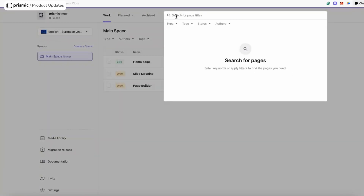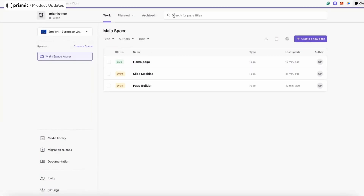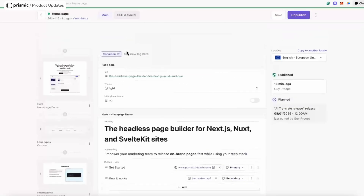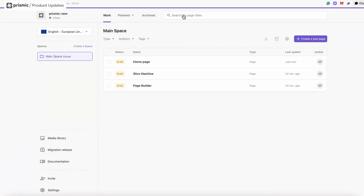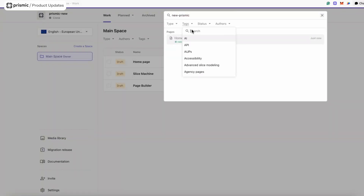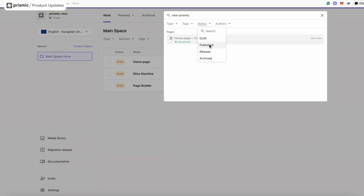A couple more things before wrapping up. The first is search — the main thing it indexes on is the page name, and also the UID. For example, if I search "home" for my homepage, it shows a little highlight based on the name. If I set the UID to "new-prismic" and search, you can see the highlight indicating the search is matching based on the UID. There are also other filters to refine your search: type of page, tag — such as the marketing tag I added — status (draft, published, release, or archived), and authors of the page, which is helpful when working in a repo with many colleagues.